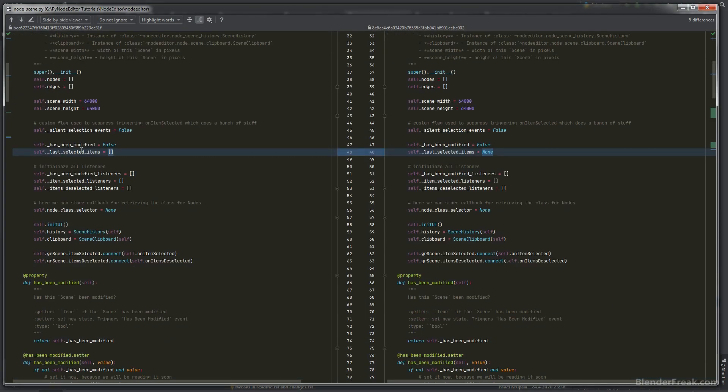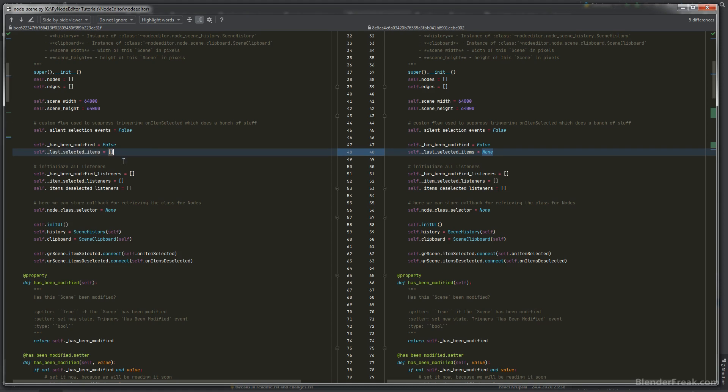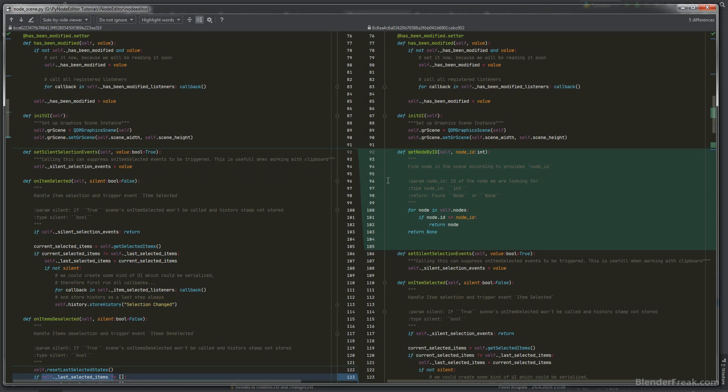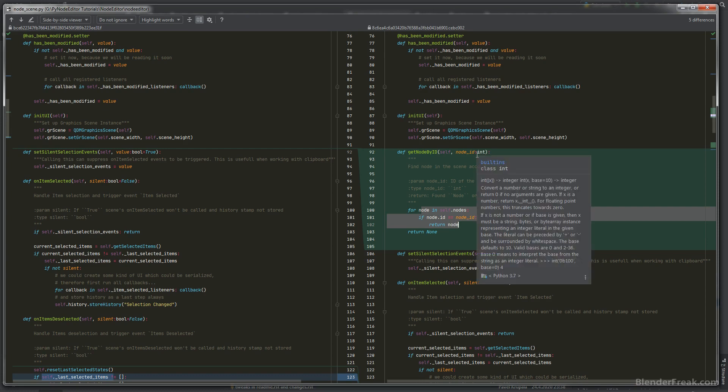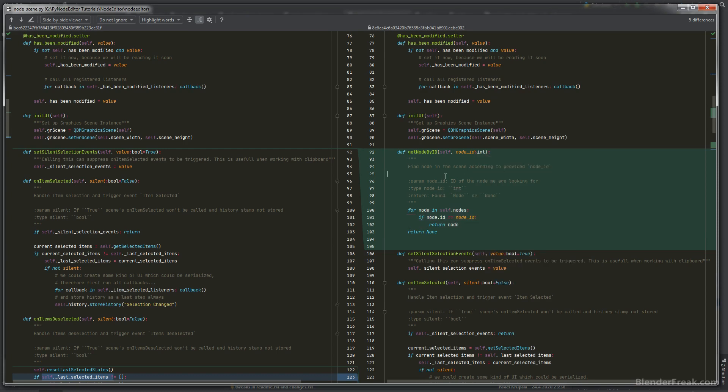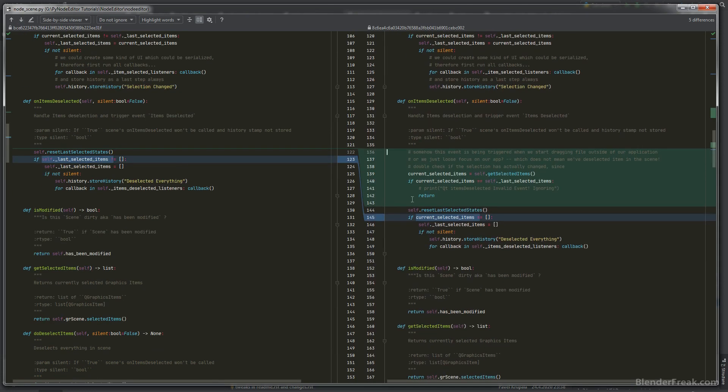Moving next to the node scene, the last selected items is gonna be initialized with none instead of empty list because most of the time we are comparing the last selected items with the current state. Especially when you load up the file you are gonna retrieve that nothing is selected which is gonna be empty list, so instead of this one from the beginning let's have it on none. Moving next, pick up the new helper function get node by id. It can be useful to retrieve a node according to the id you put in especially when you are handling selection.